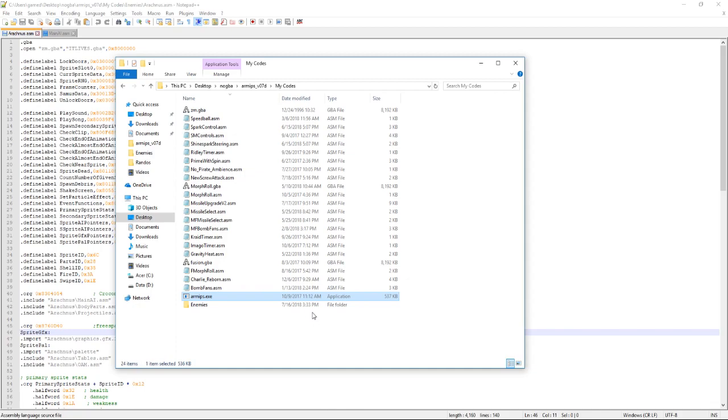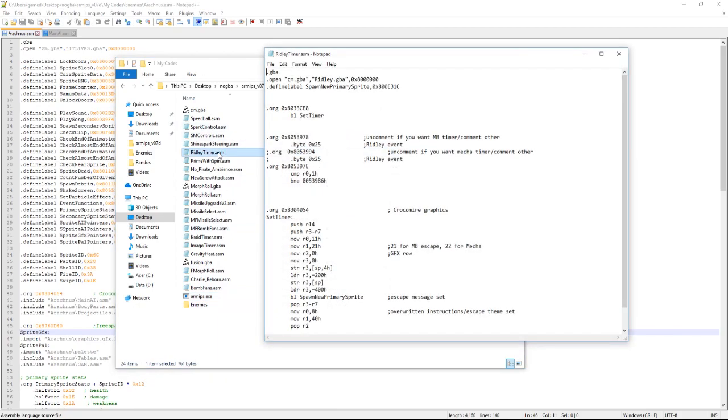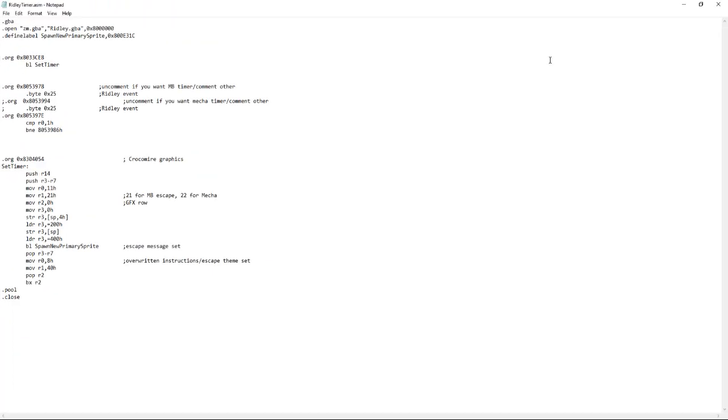Now there's two ways to apply with this setup. We can do the easiest way and that's simply dragging and dropping onto ARMIPS. But that's not going to work unless you know what the ROM needs to be named. So here we opened Ridley Timer which allows a timer to start once you kill Ridley.